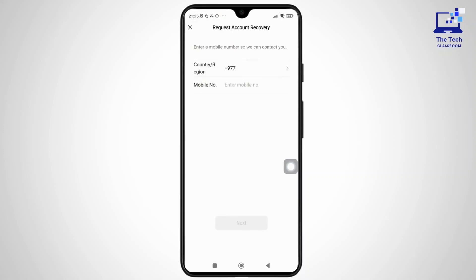And now, just enter your new password and log back into your WeChat account. And that's it — you are all set.